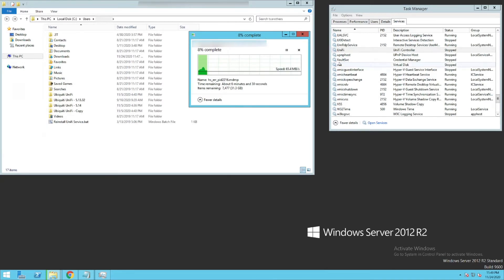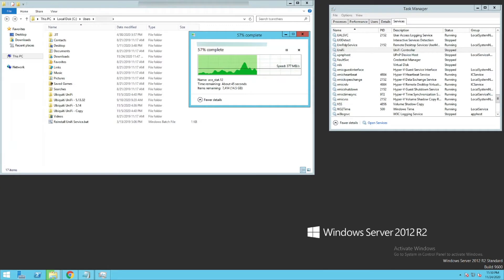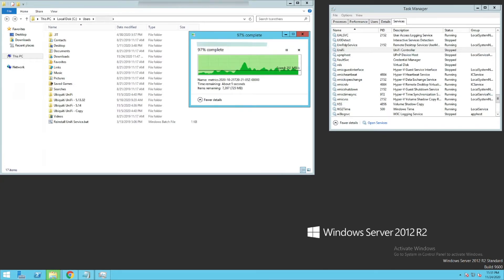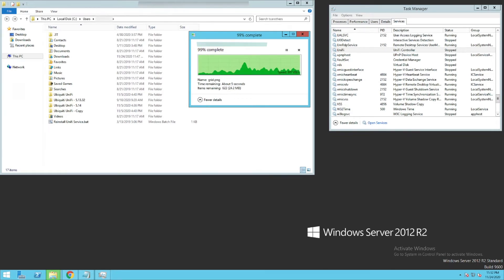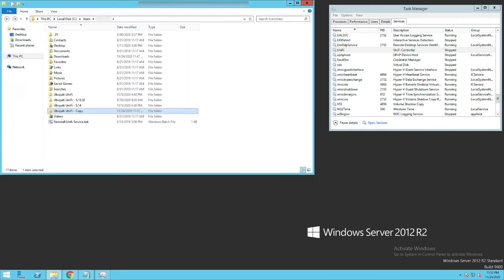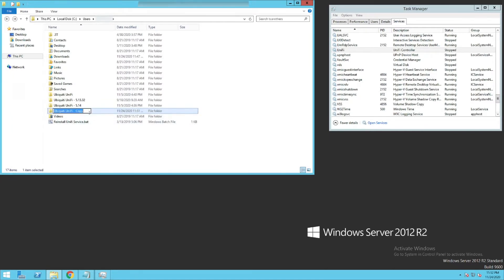All right, so we're just going to fast forward until that's done. All right, so now that that's done, we're going to rename that copy to the version that our controller is, which is 6028.